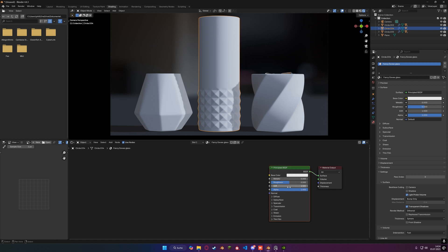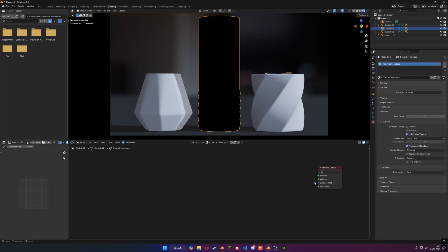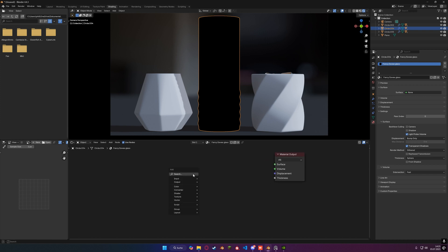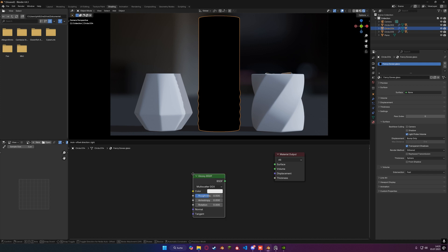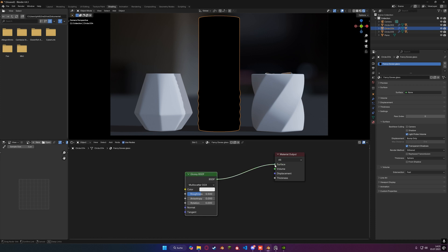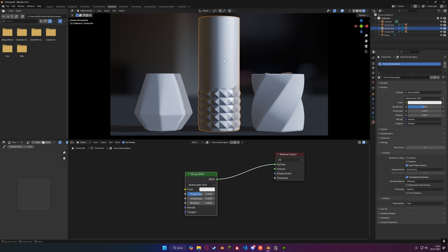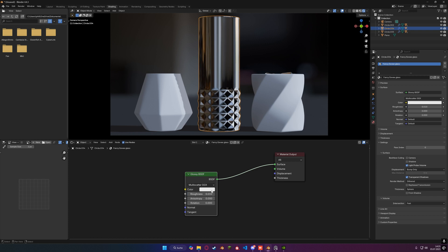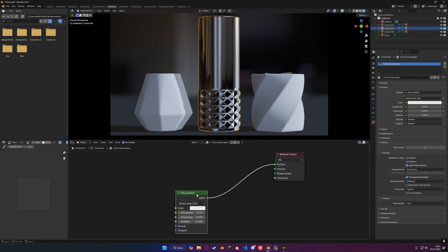I'm going to hit new and call it fancy Eevee glass. The first thing I'll do is delete the principled BSDF as we will not be needing that one. Let's get a glossy BSDF. I'm going to plug the glossy BSDF into the surface — it looks sort of metallic but it's looking really bland. Let's reduce the roughness to something like 0.01. We can play with the values later. Now it should look sort of metallic. I'm going to disable the overlays so we don't have any weird lines that we will not be seeing in the final render.